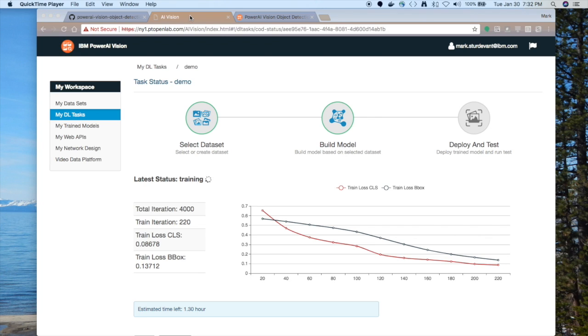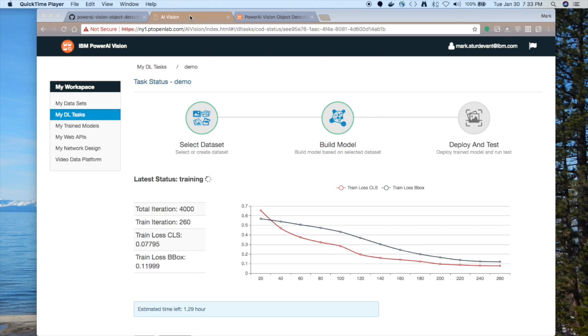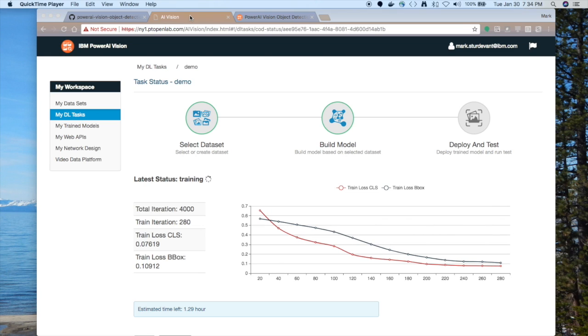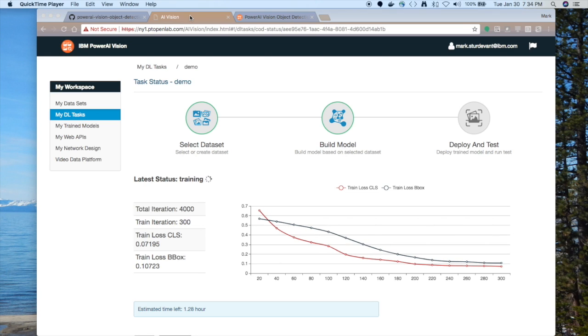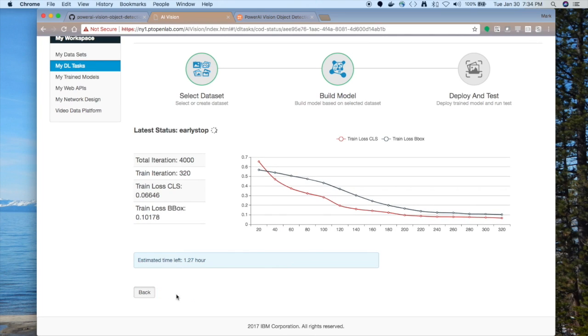So you're going to start the training. It'll tell you how much time is left and you're going to want to walk away and let it run. It shows you this nice graph where you can see the progress as it goes. And when it gets to the end, you'll see that it's completed and there will be a button to deploy and test.